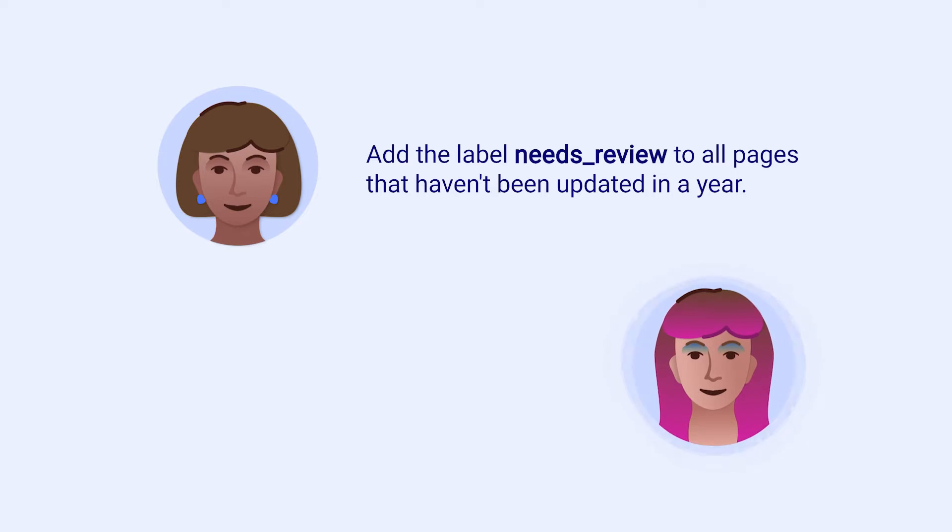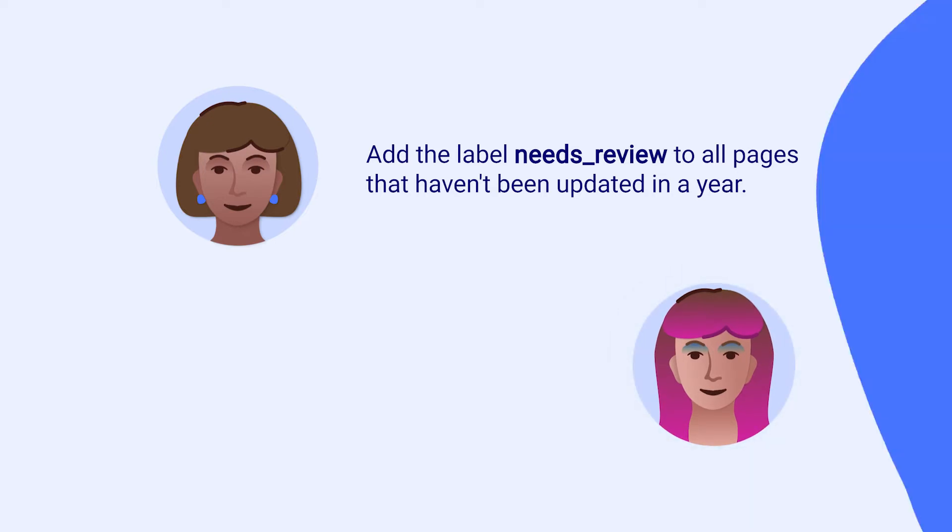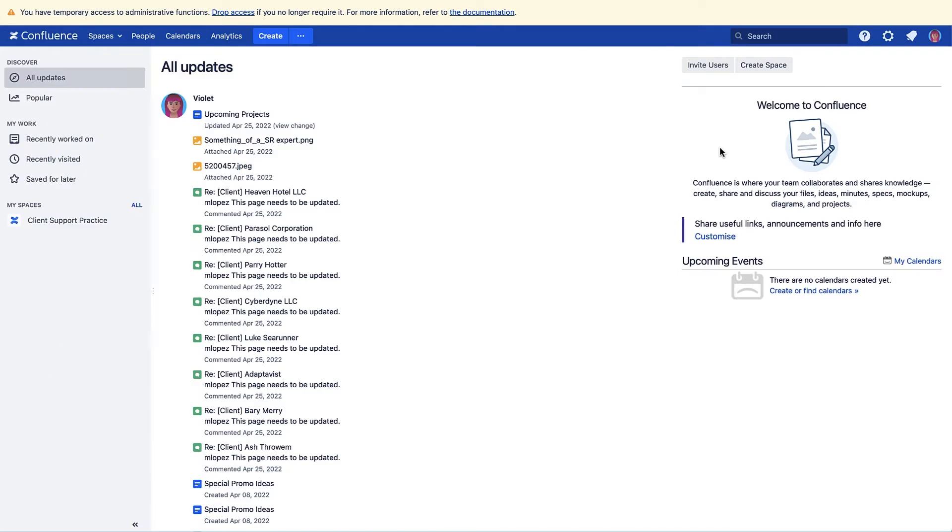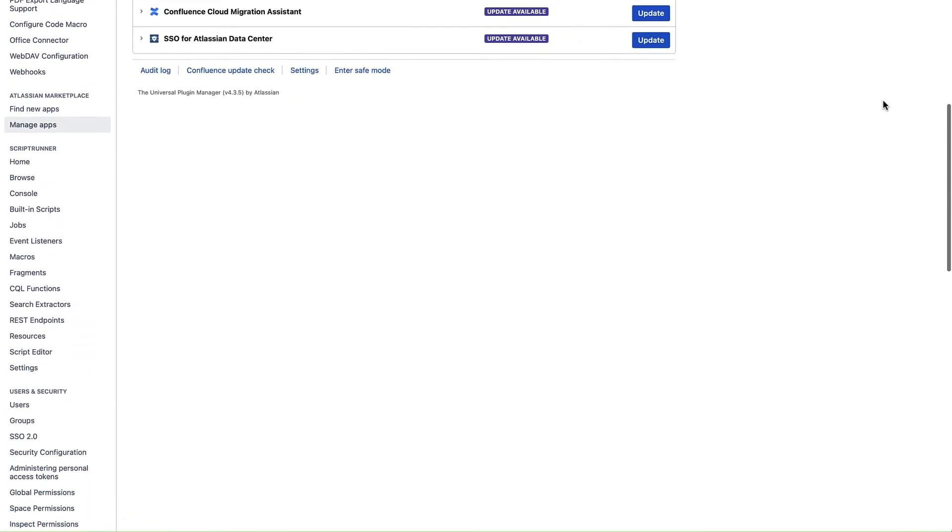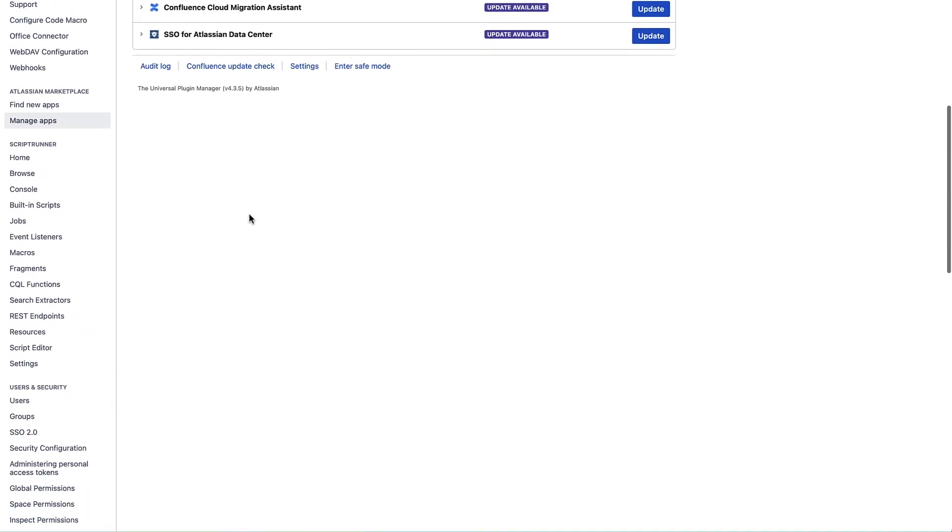Luckily, Violet can do this with a scheduled job in ScriptRunner. To access the Jobs feature in ScriptRunner, click the gear icon and select Manage Apps. Scroll down to ScriptRunner and click the Jobs link.